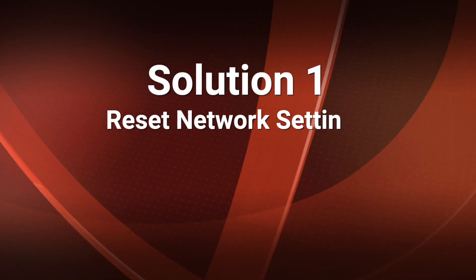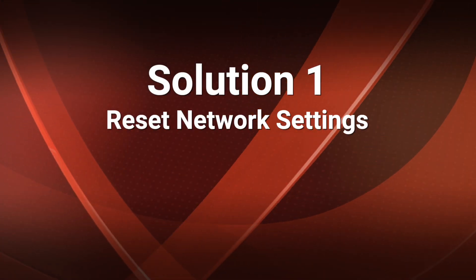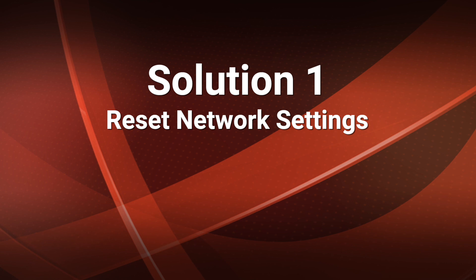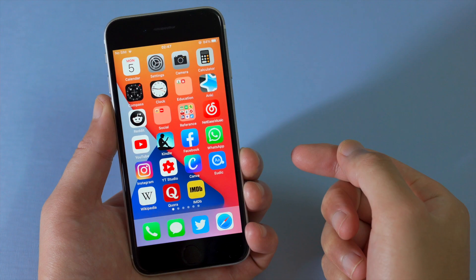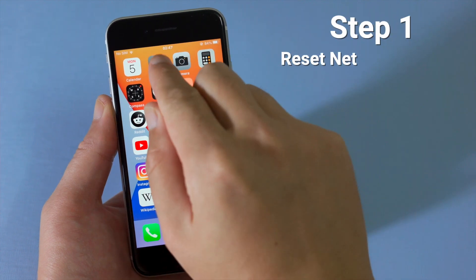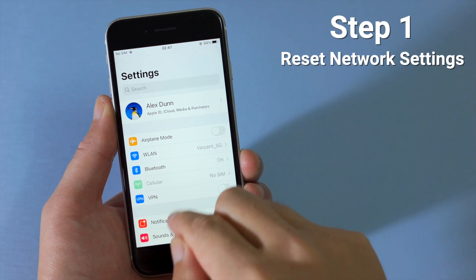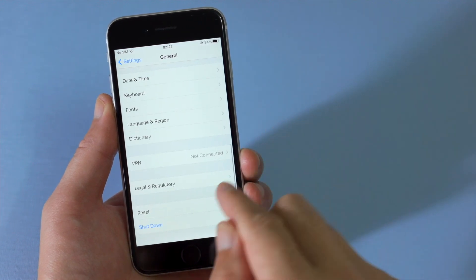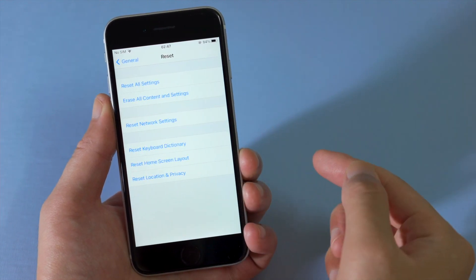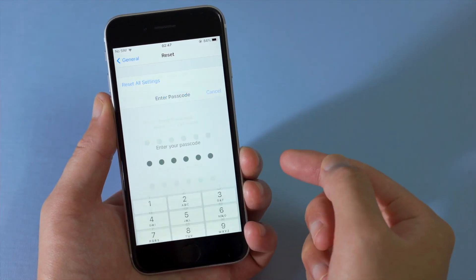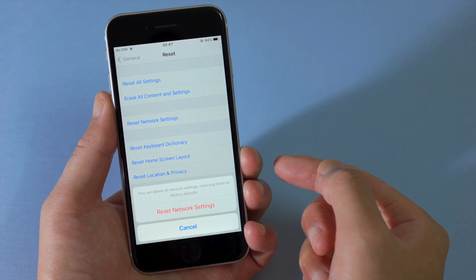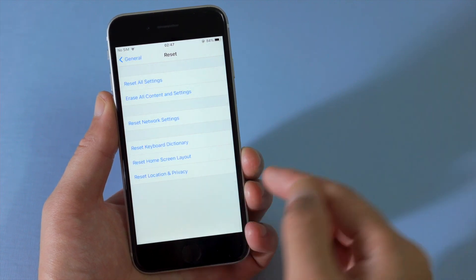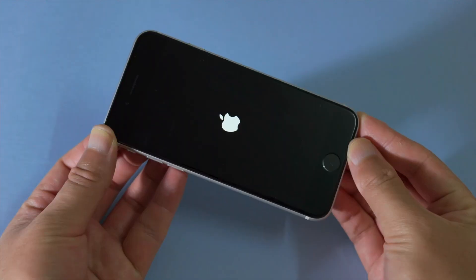So if you don't have a computer around, let's try resetting the network settings. Step 1: in Settings, go to General, then Reset, then Reset Network Settings. Step 2: connect to a network.